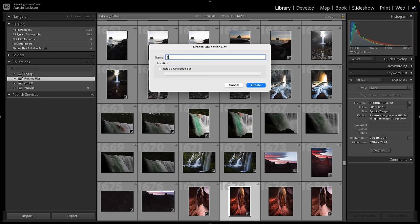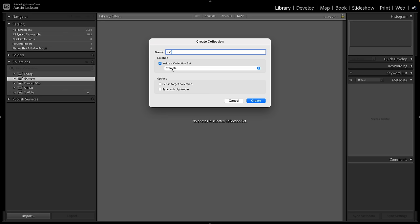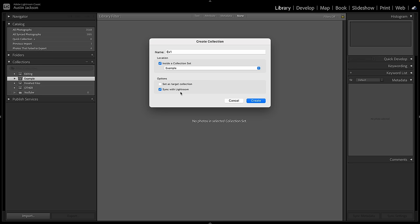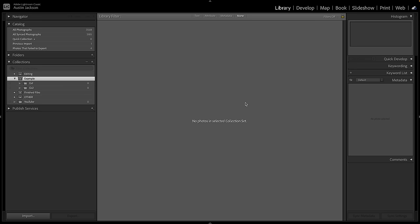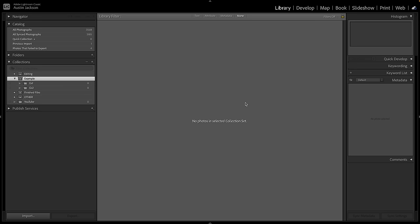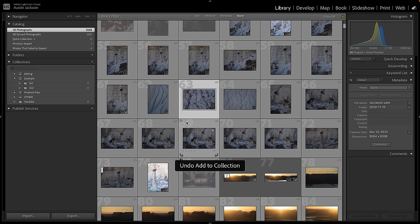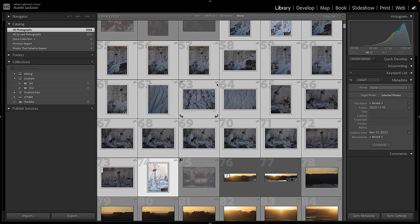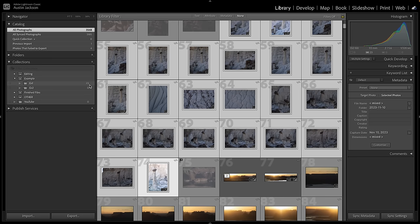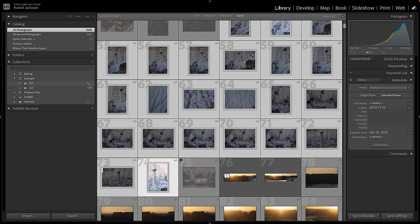I'll uncheck the 'inside a collection set' box and call this one Example — it appears just like that. Then I can create a collection called X1 inside the collection set Example. If you want to sync it with Lightroom or set it as a target collection, you can check those boxes. Once you have your collections set up, go to All Photographs, pick your photos, and drag them into the collection. You can click one photo, Shift-click another to grab everything in between, and drag them over. It might take some time, but it's worth it.